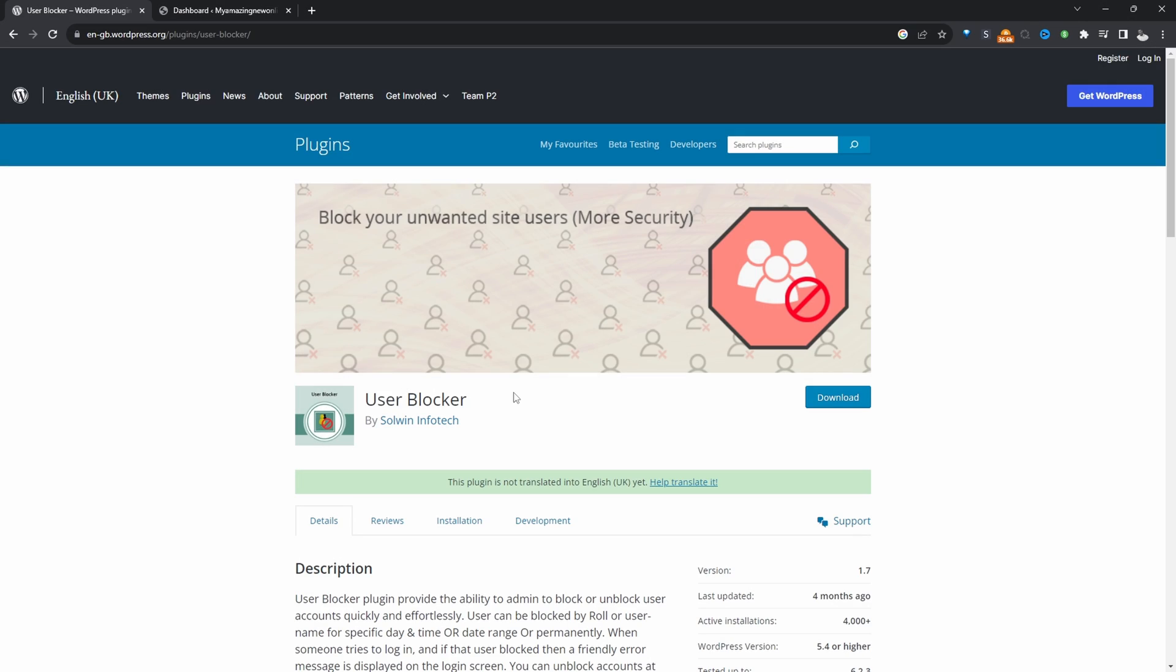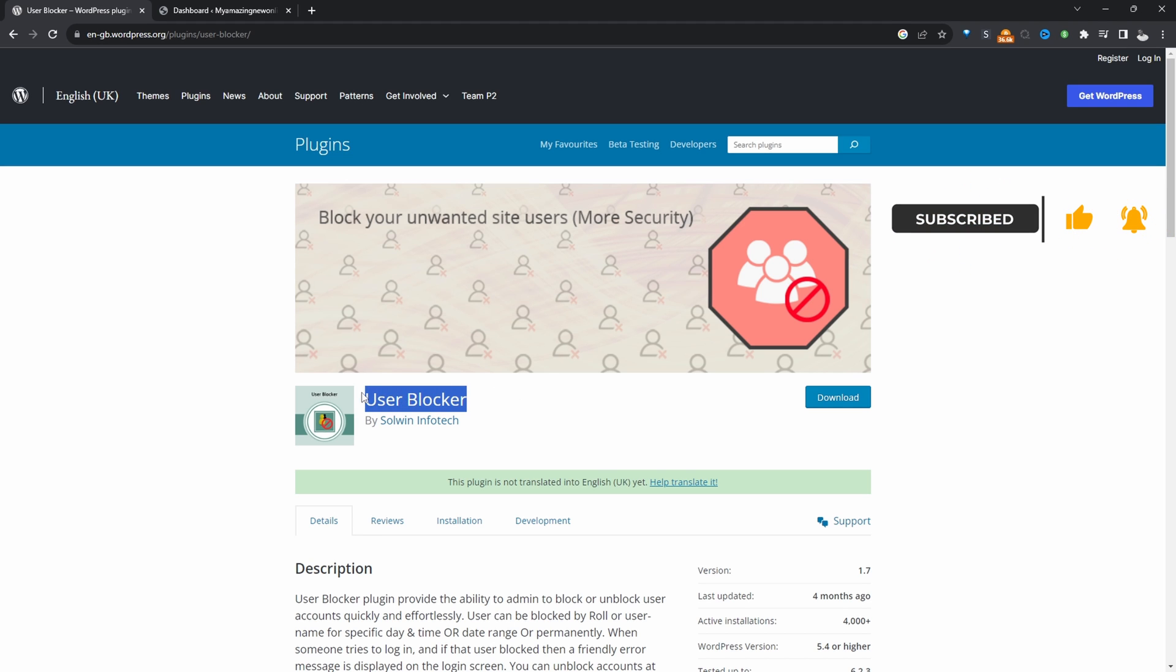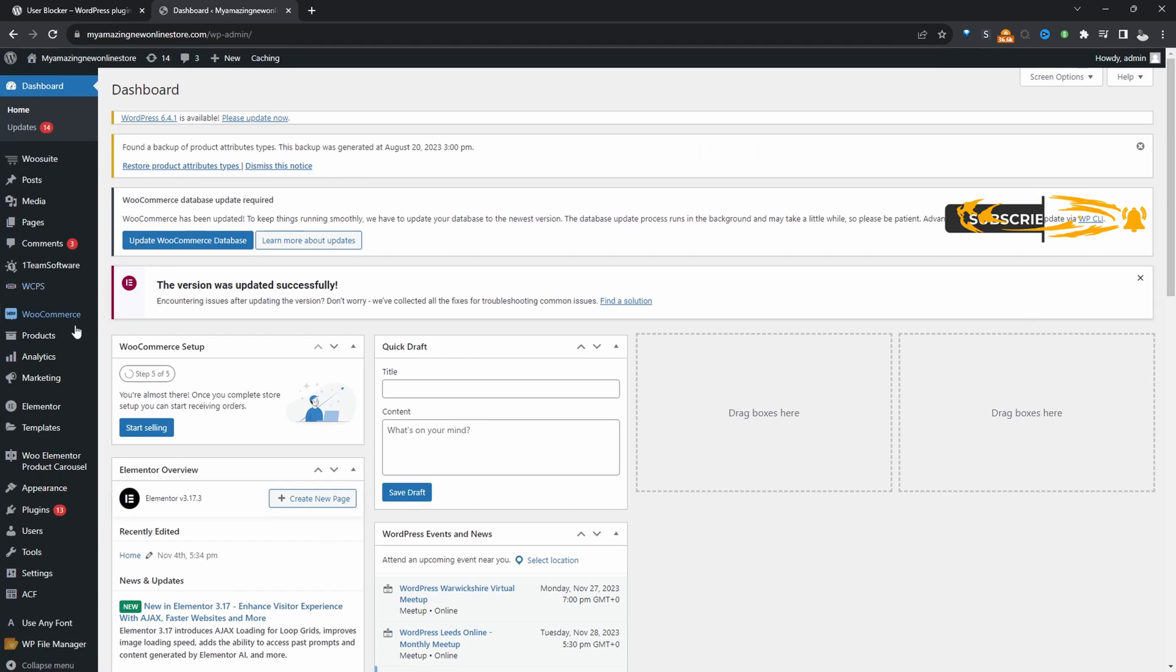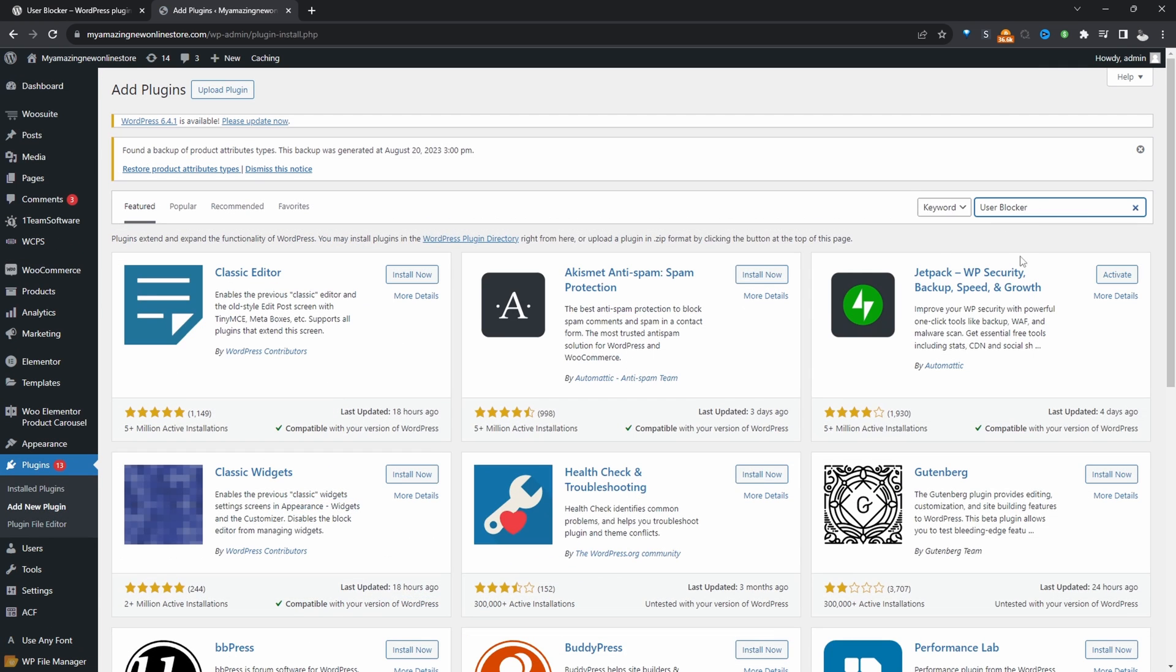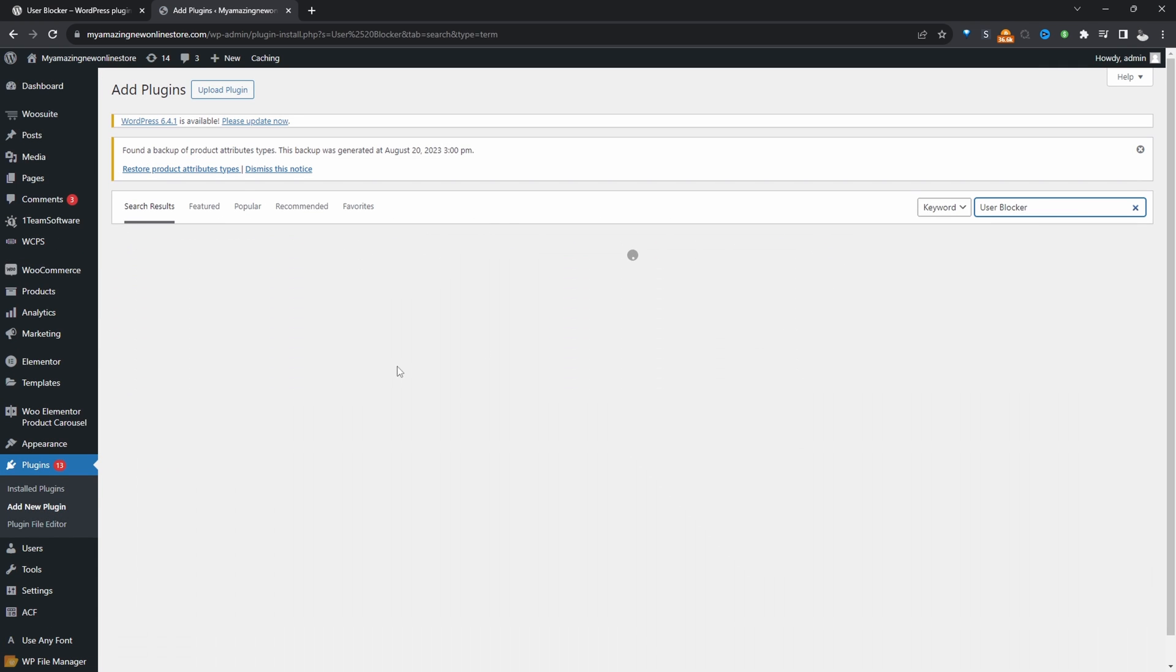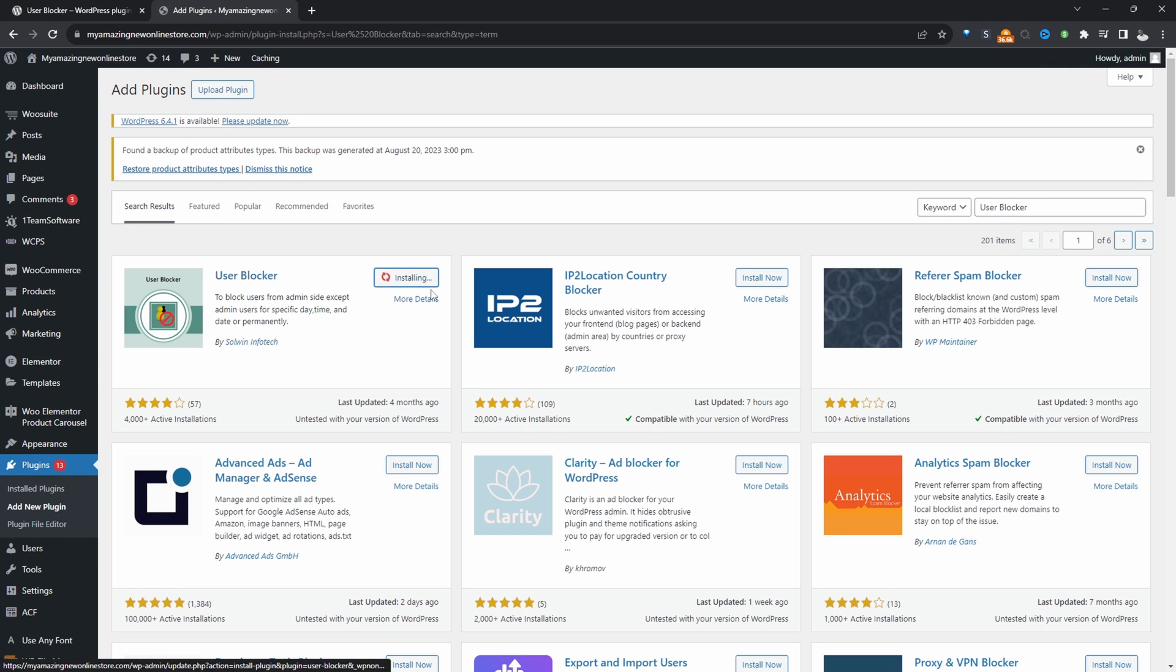Throughout this video, we'll be using this user blocker plugin to restrict customers from having access to our website. So I'm just going to copy over the name here, and then we'll go ahead and install it in our dashboard. Let's go plugins, add new. We'll search for this particular plugin. We'll install and activate it.